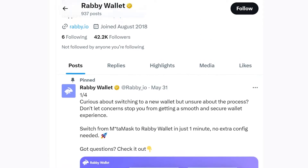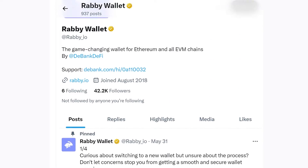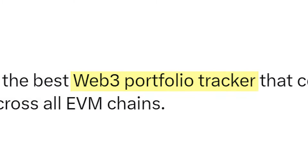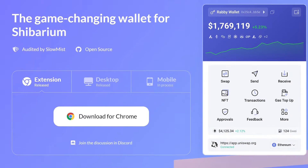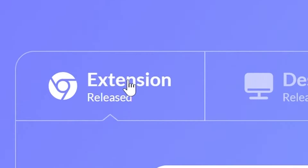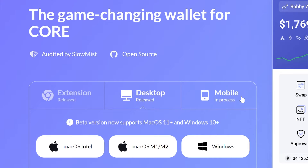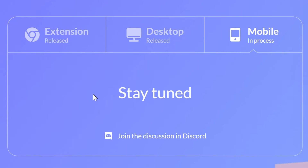In this video, we'll tell you everything you need to know about how to get started with RabiWallet's browser extension wallet. RabiWallet is a non-custodial cryptocurrency wallet developed by DeFi portfolio tracker DeBank, available as a Chrome extension and desktop wallet. A mobile wallet app is also being developed at the moment.